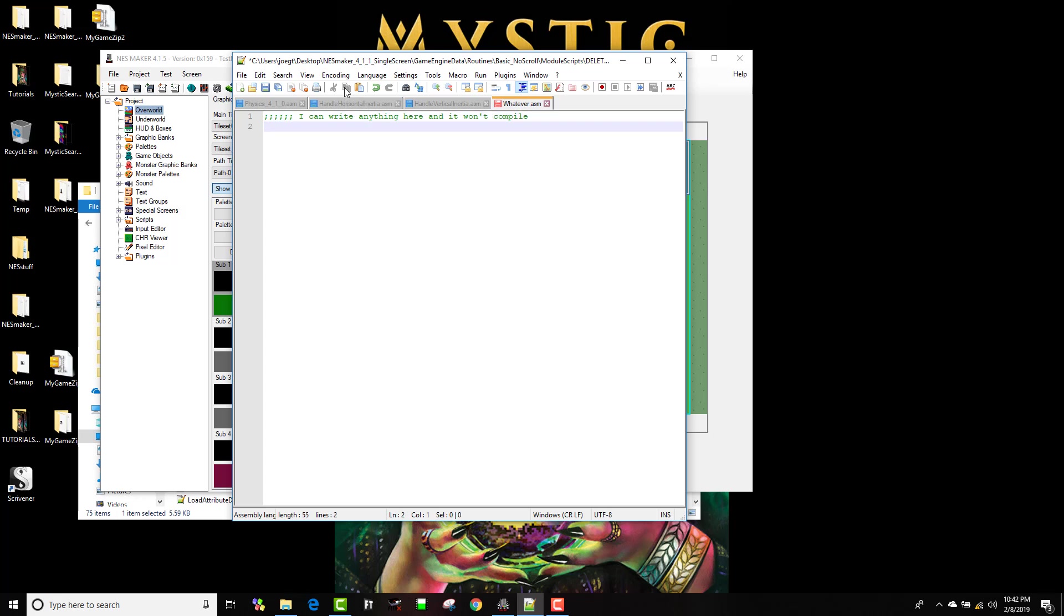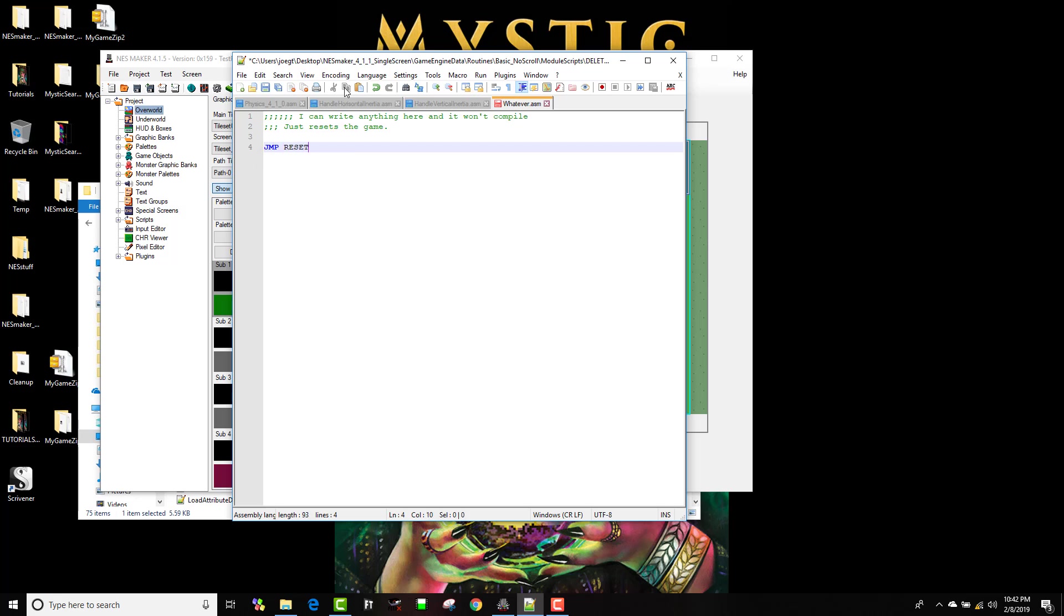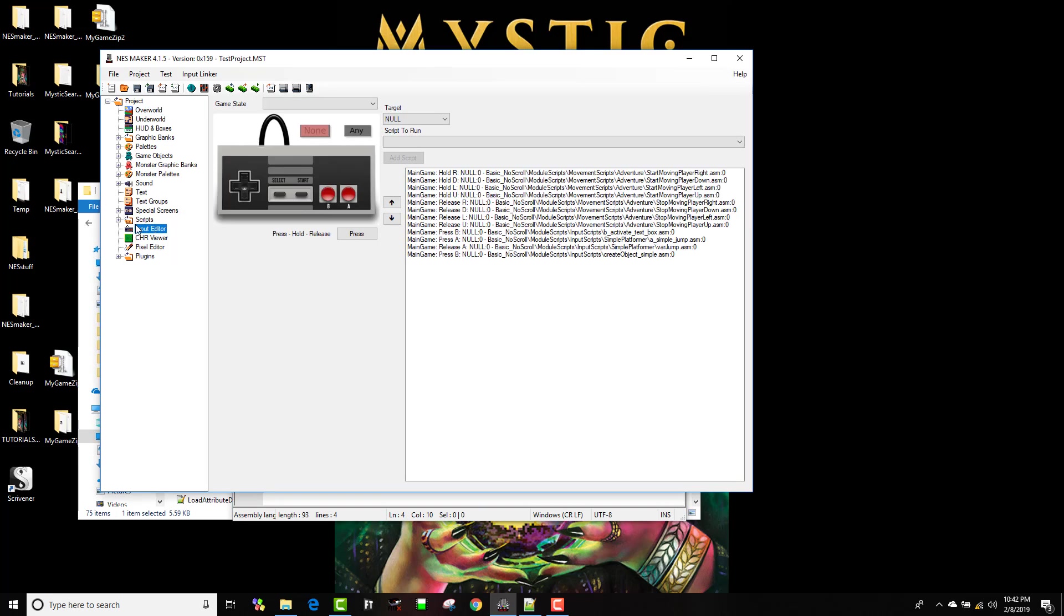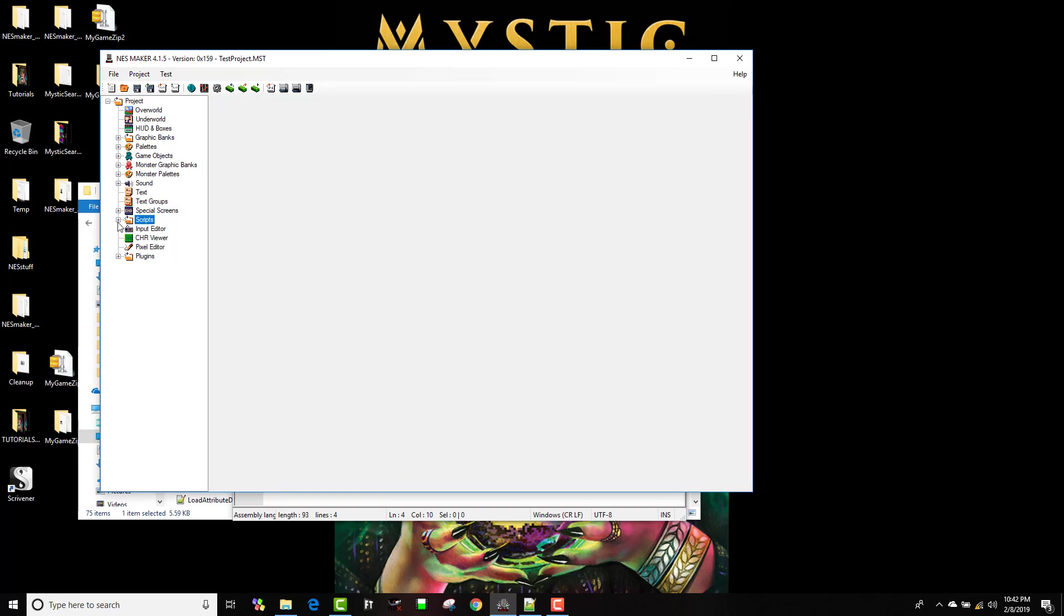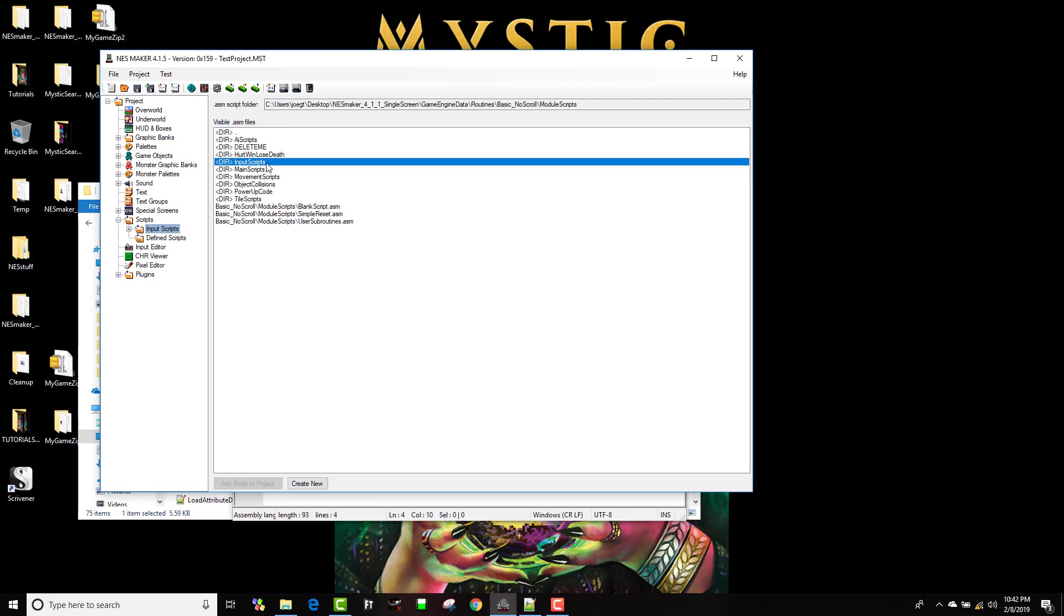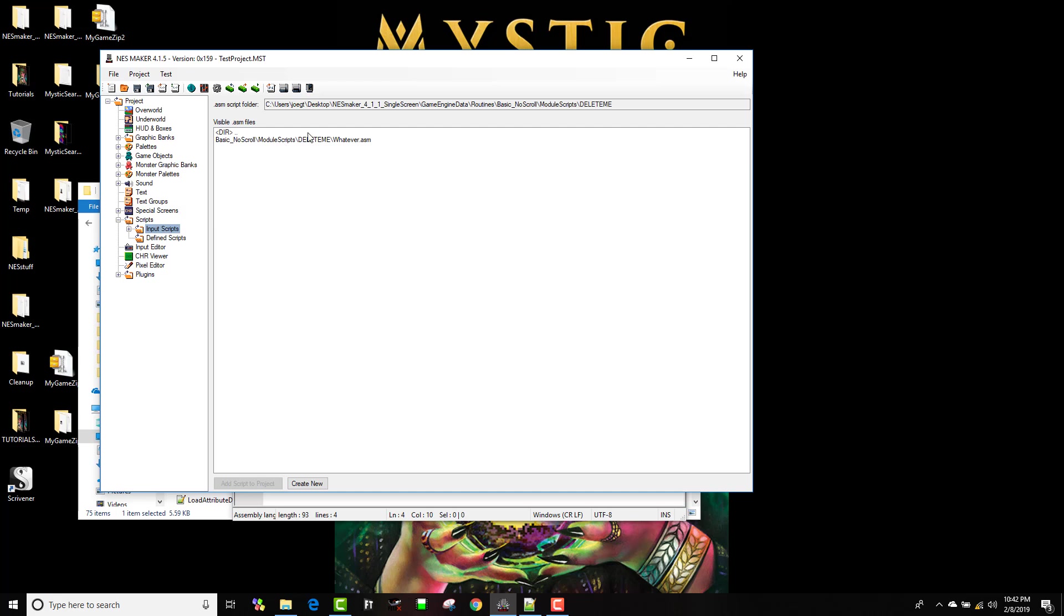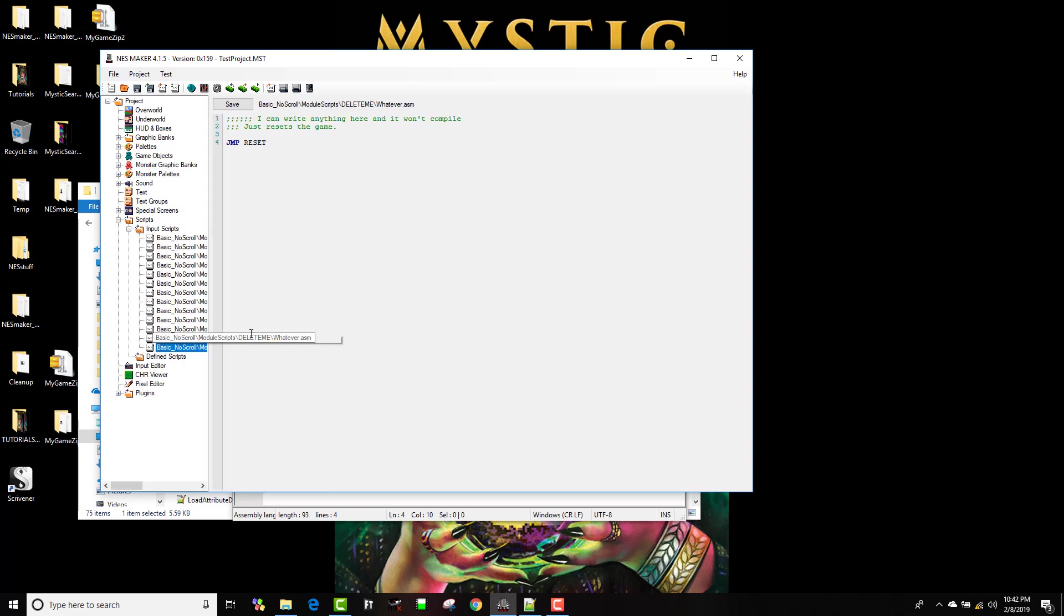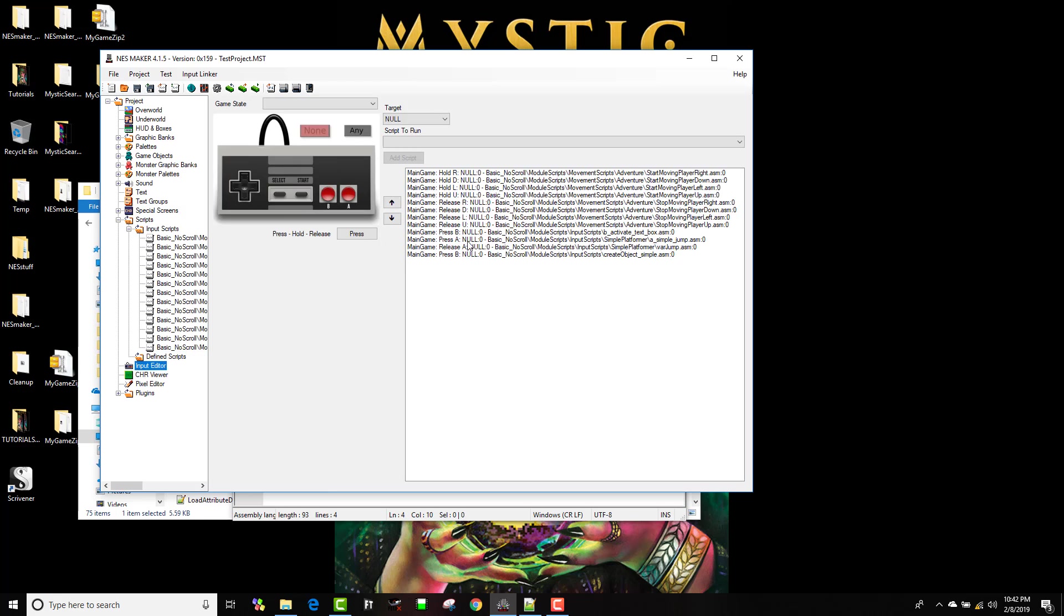So let's make a script real quick that just resets the game, and to do that I can just hit JMP reset, and I'm going to hit ctrl s to save that. Now I'm going to go to my input editor, my scripts, input scripts, I'm going to navigate to that spot, and I'll bring in whatever, and I could look at it, make sure I brought in the right one, it's just going to reset.